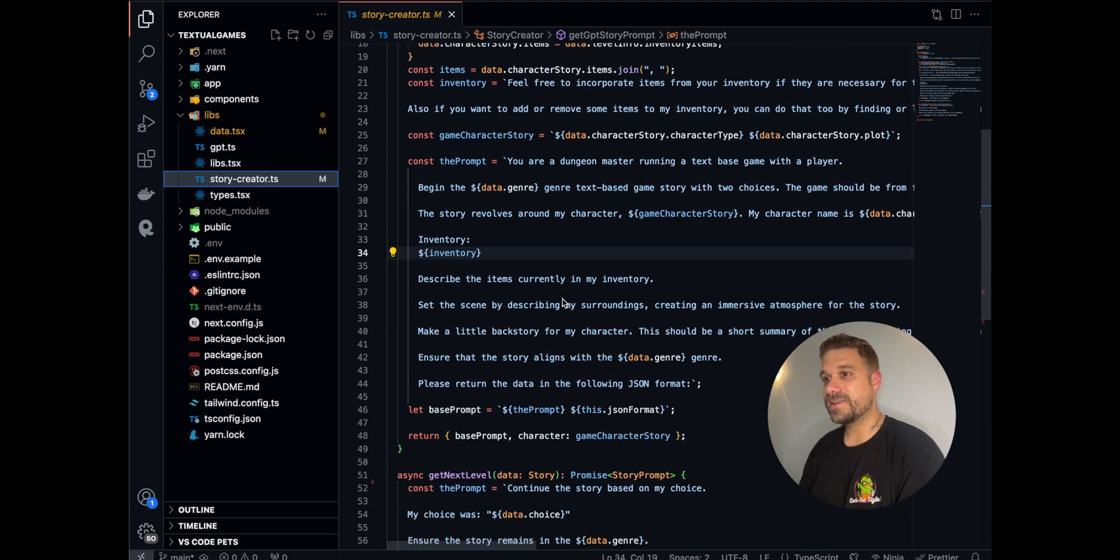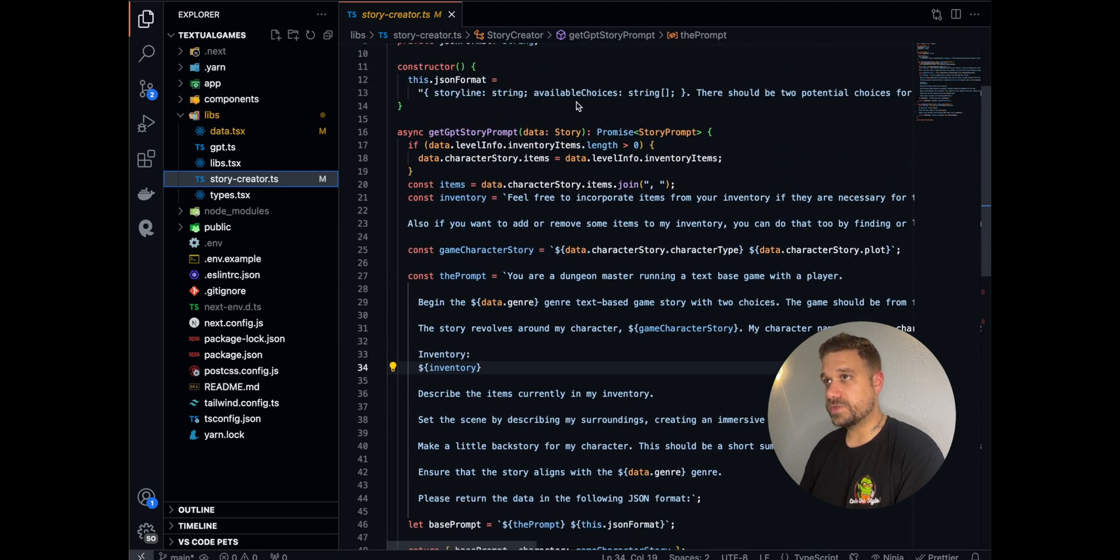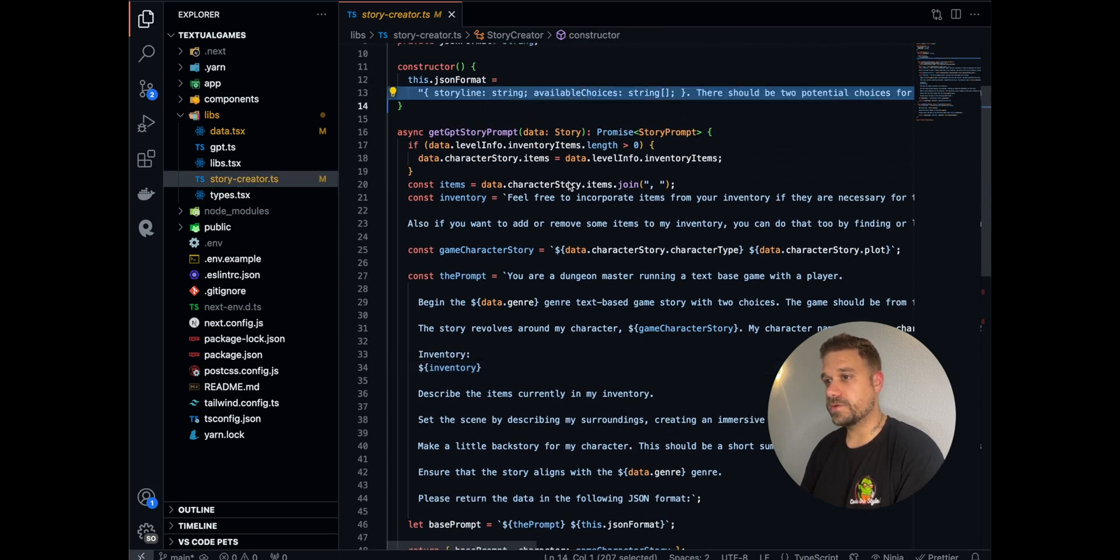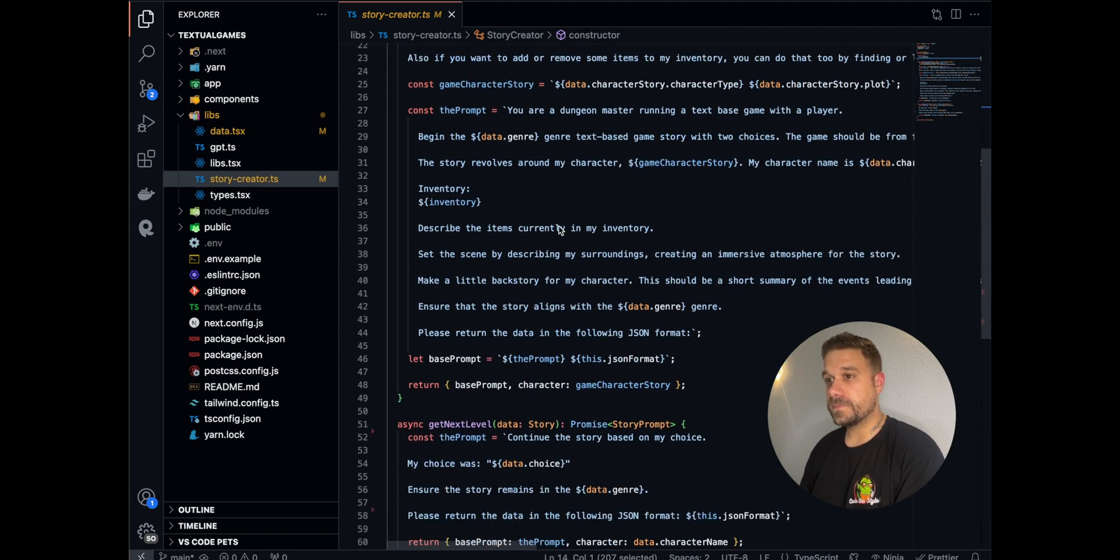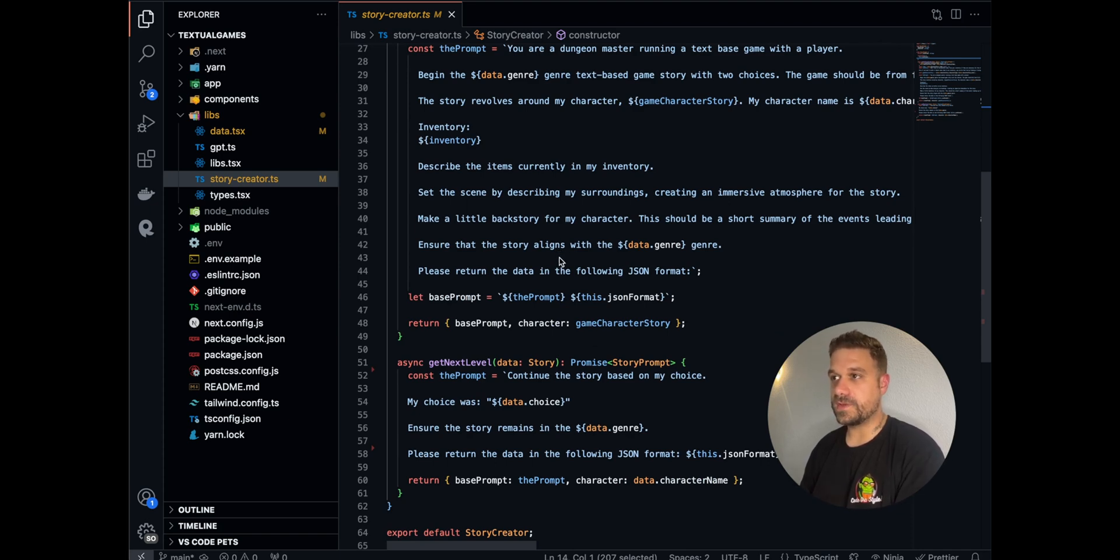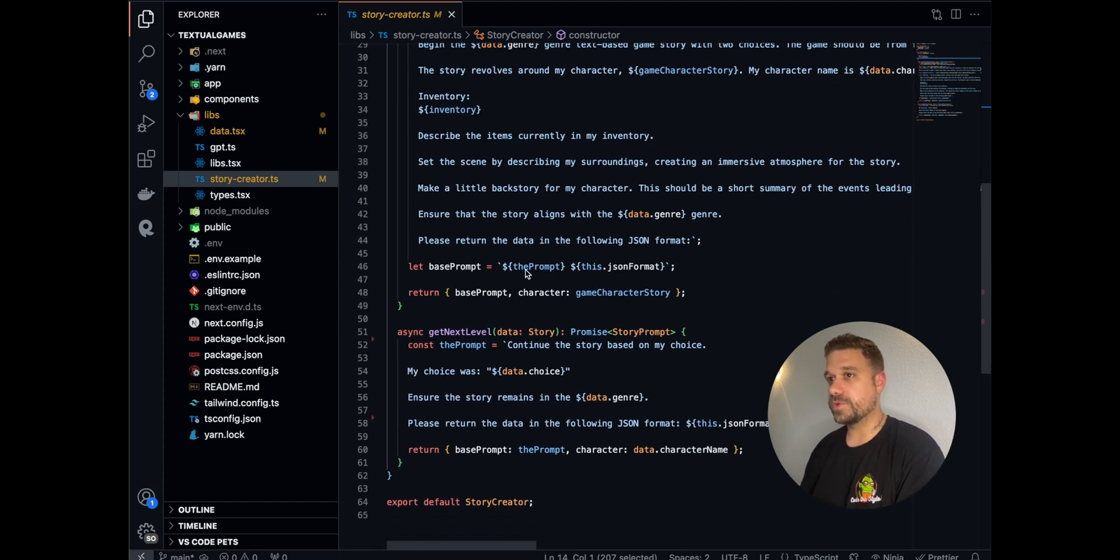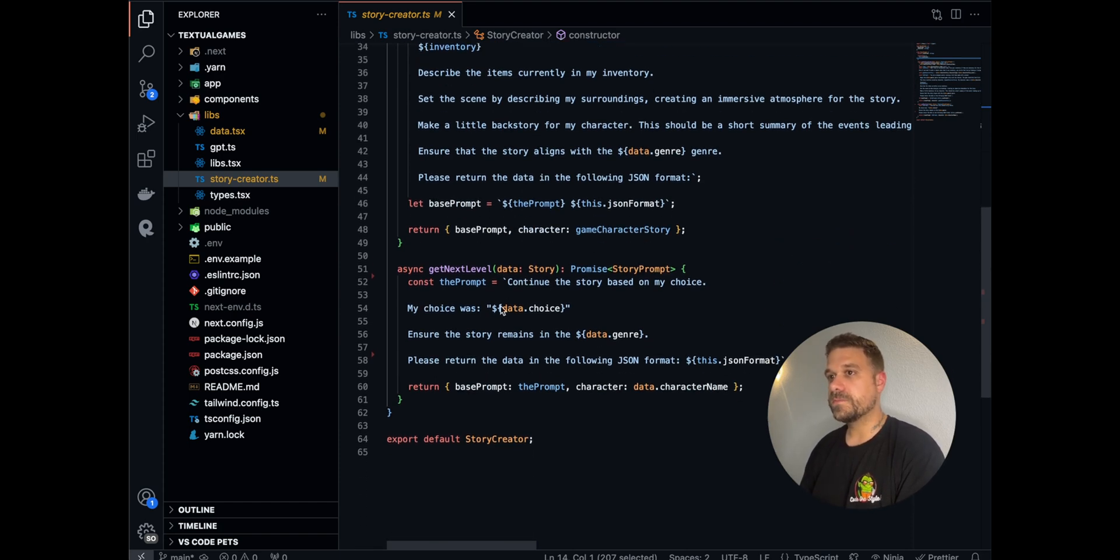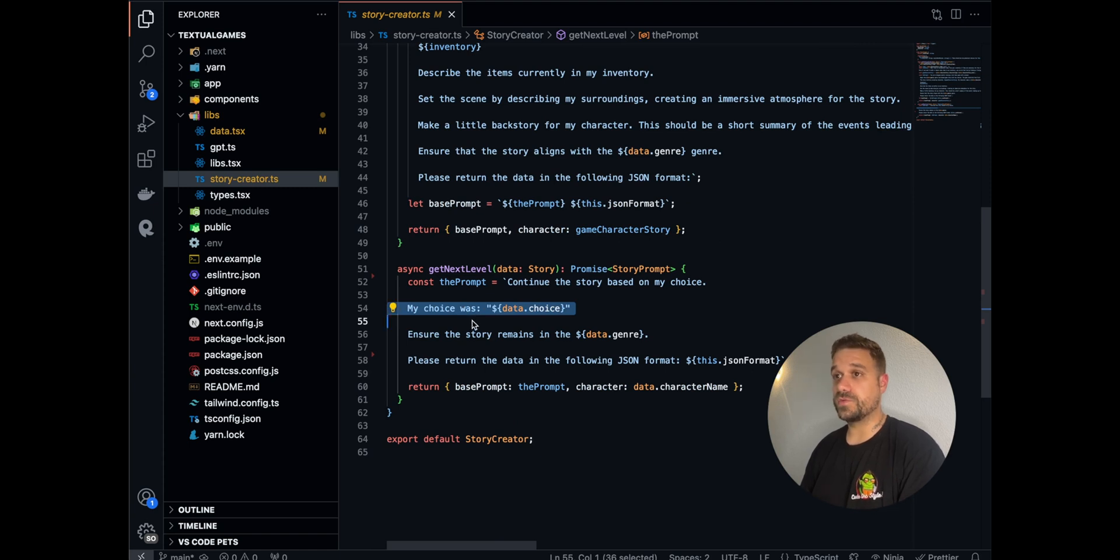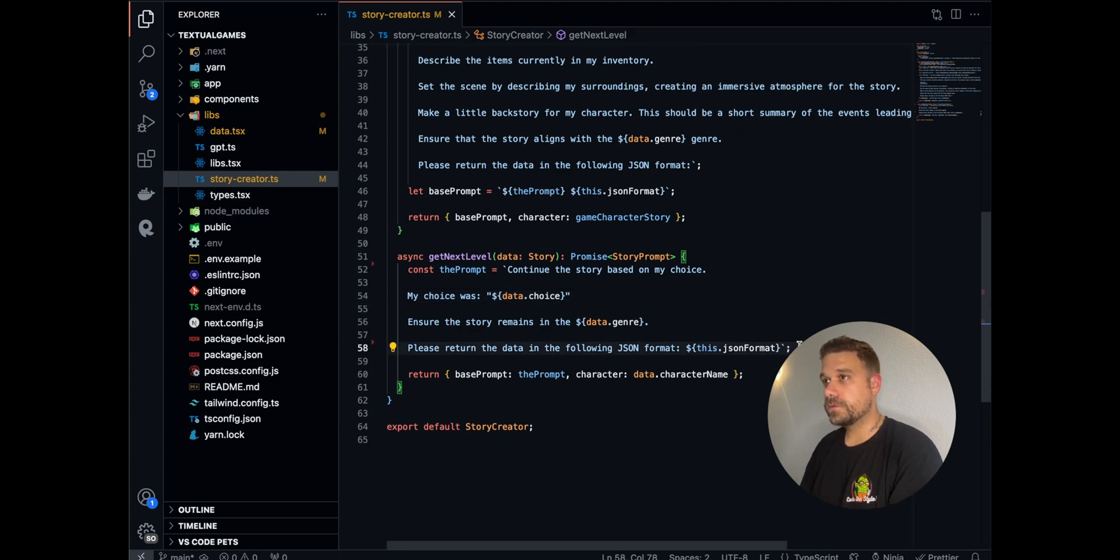He's returning us a response in the JSON format that we are asking here. Based on that, we have a story, choices, and everything, like our genre, our character name, and whatever we chose. This one is for next level. Thanks to LangChain, ChatGPT always knows what happened in our previous levels.